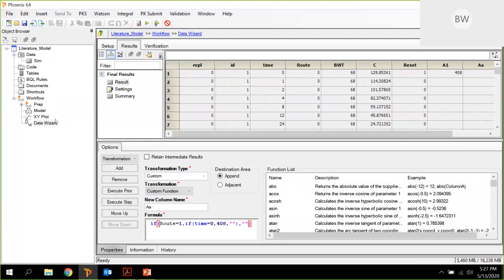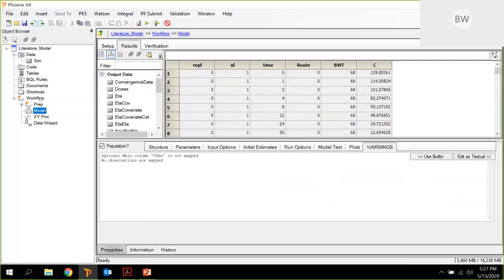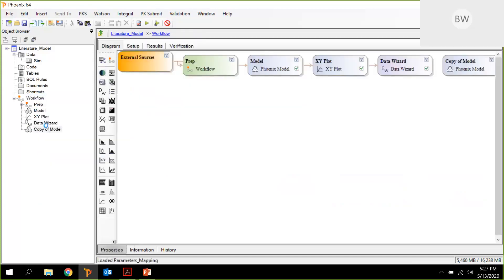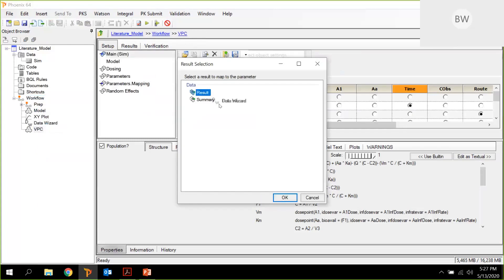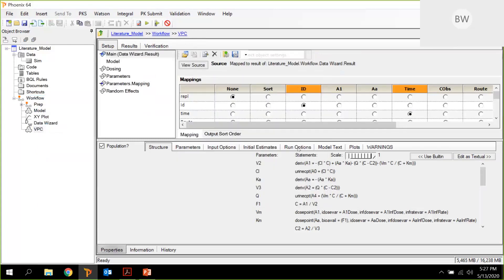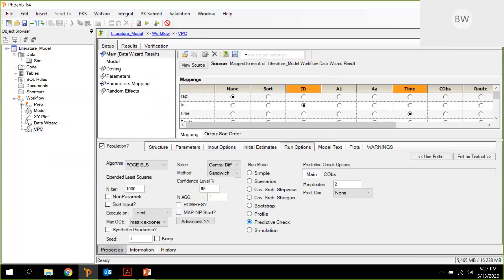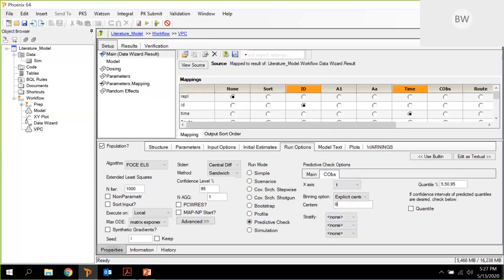And we can actually use this model and copy it, paste it back to the workflow, and we call this maybe VPC. As input, we need the data wizard object, and run options, we just change to predictive check. Maybe we ask for 500 replicates, and under COPS, we want to use the same time points, and we will stratify by route. Also, we want to see the quantiles around this.